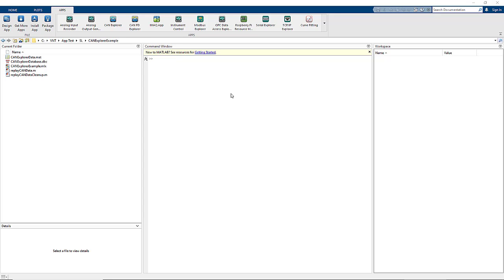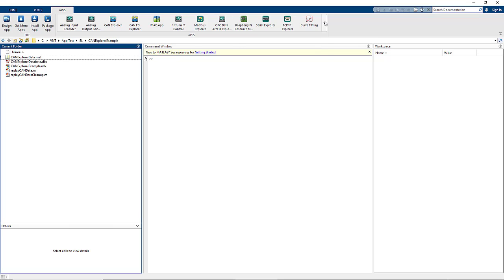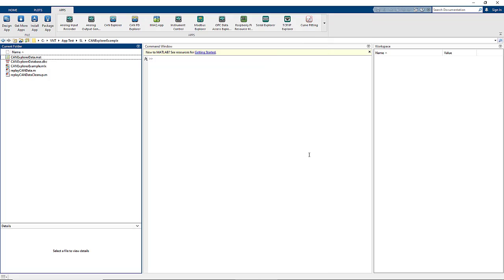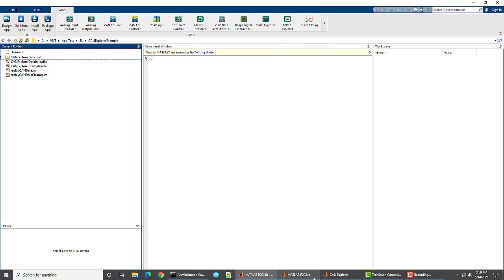The new apps are called CAN Explorer and CANFD Explorer. They can be found in the Apps section of the MATLAB tool strip in the Test and Measurement area. You would select CAN Explorer when you're connecting to a system using classic CAN protocol and CANFD Explorer when your system is of the CANFD variety.